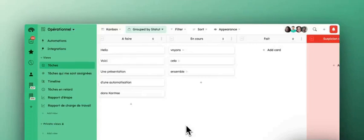Hello everyone! Today I'm presenting an automation that is very useful in Kantree, one that will check for duplicate cards.